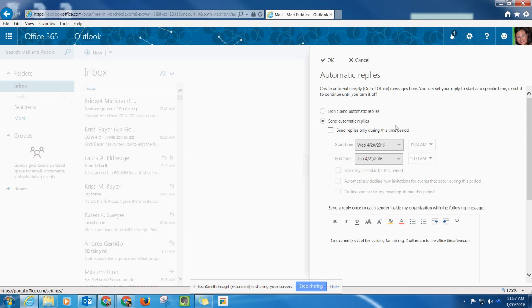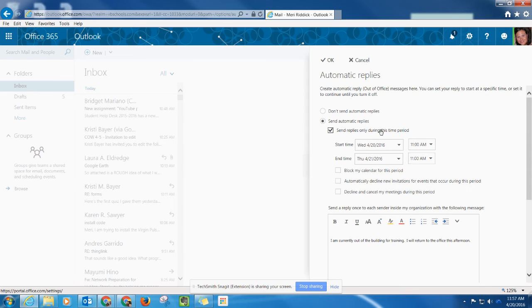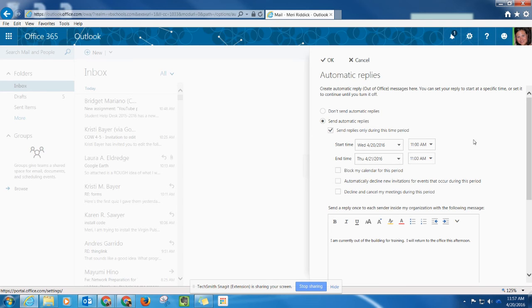If you're going to be out for professional leave or something like that and you know how long you're going to be out, you can go ahead and select send replies during this time period and it will allow you to select the span of days and times that these automatic replies will be sent out.